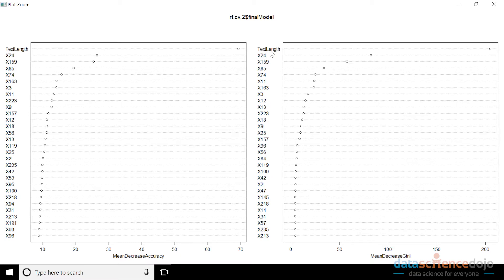We also postulated at the end of the last video that we could engineer another feature potentially and add it to the mix to get even more improvement. What we mentioned was we could use cosine similarity as the basis of that feature. So before we actually get into the code to check that out, we should probably talk about what cosine similarity is. Not surprisingly, I have some slides to discuss the concept.